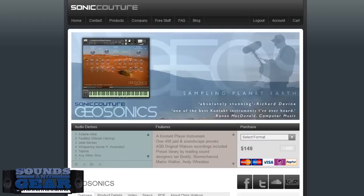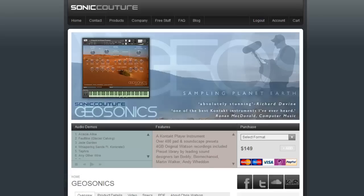Definitely check out Sonic Couture's Geosonics — it's $149 for all this content and it's really high quality. It is a Kontakt Player library so you can use it inside of the free Kontakt Player. Go over to their site, check out the demos, the information on how they made it, the interviews with the guy who recorded it — download all the details. It's a really unique product that sounds great. Rate, comment, subscribe, share — this is Saint Joe from soundsandgear.com checking out Geosonics. Let me know what you think, I'll see y'all later, peace.